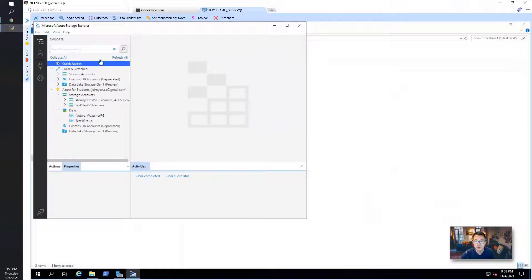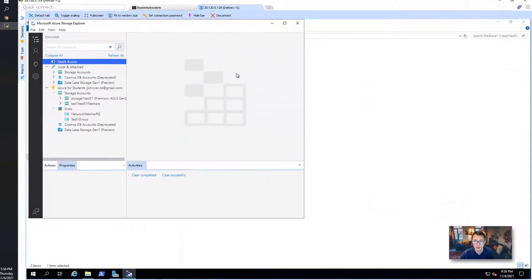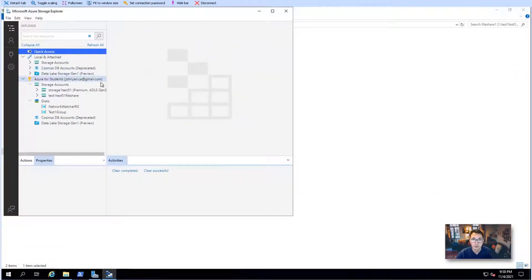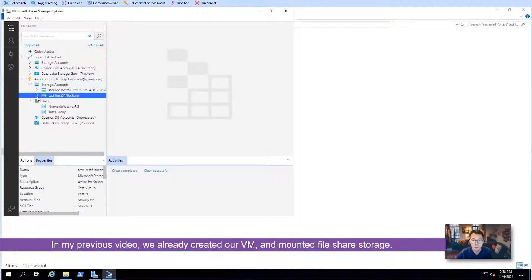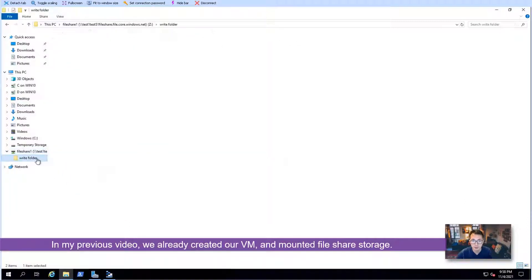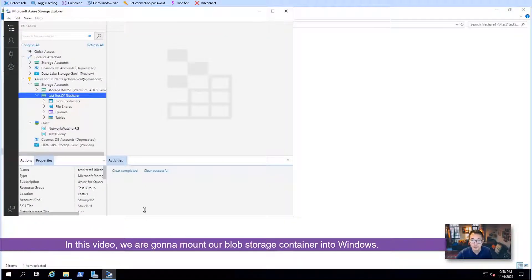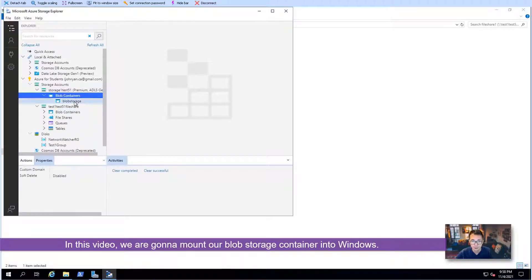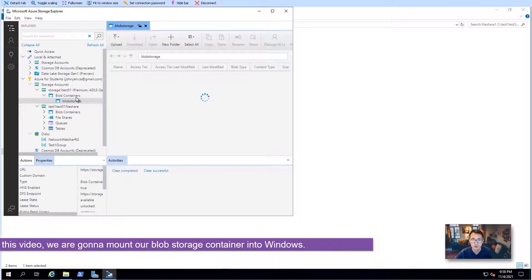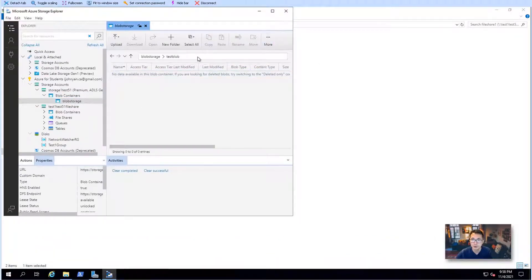We're going to go to our virtual machine created in my previous video. We have our storage account — both of them. One is for file sharing, which has been mounted to local, as seen in my previous video. In this video, we're going to mount our blob container. We have the test blob folder created in the blob storage container, but nothing stored there yet.